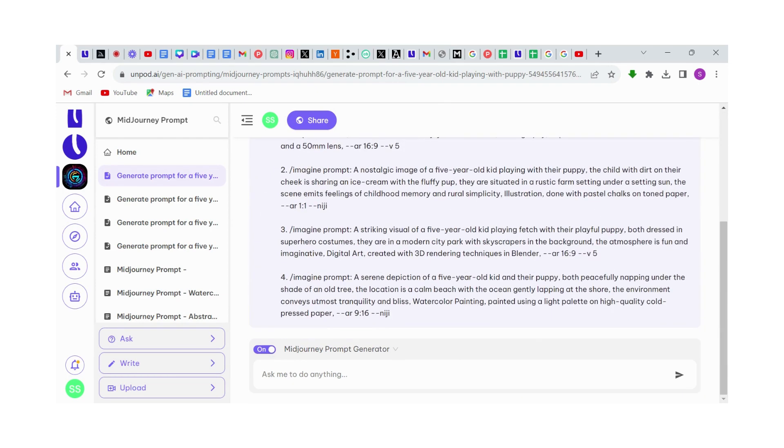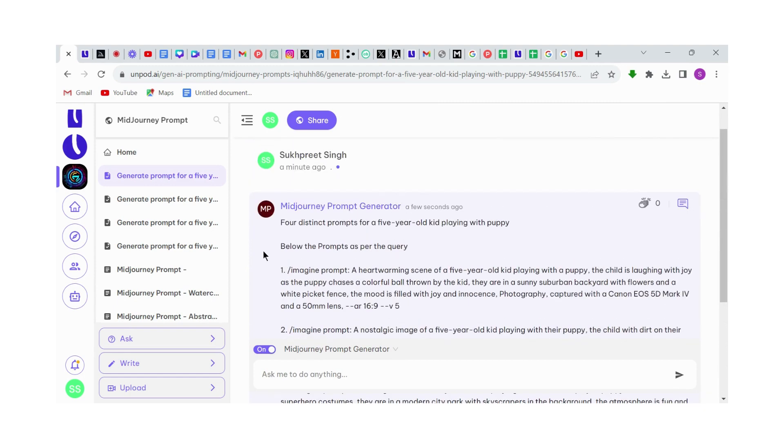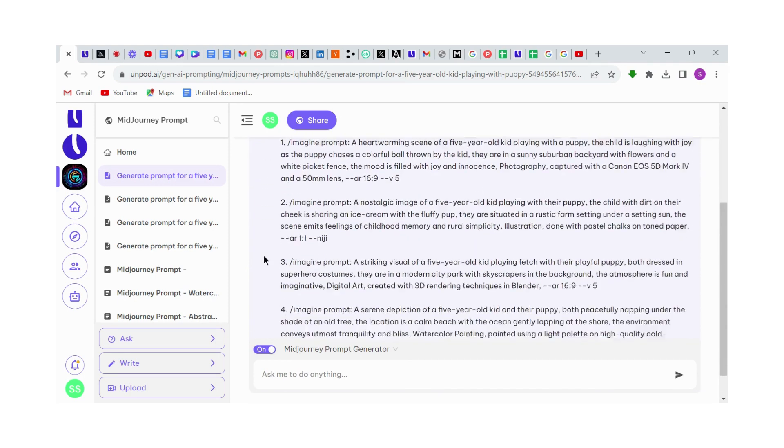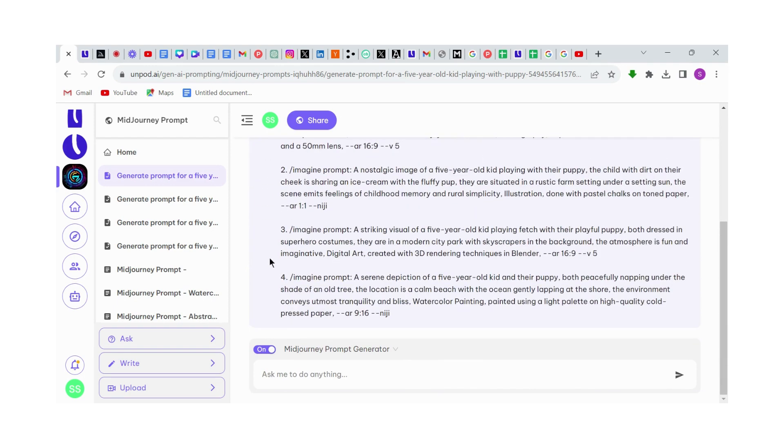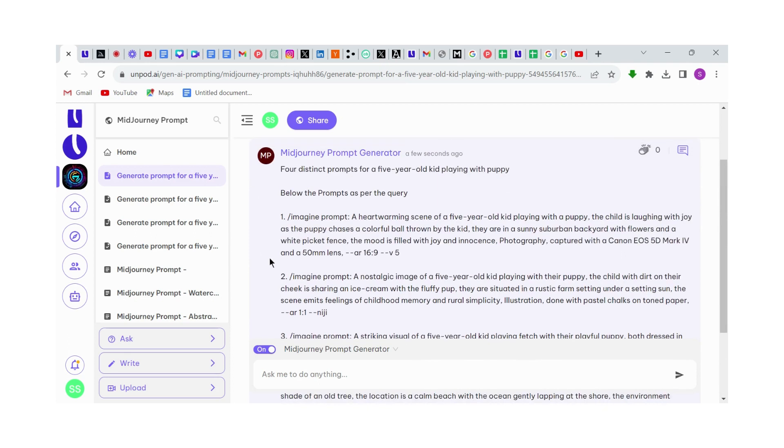Great! Unpodpilot has written four prompts for us. You can use any one of them, or you can use all of them to get better results.